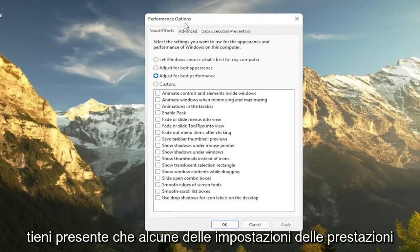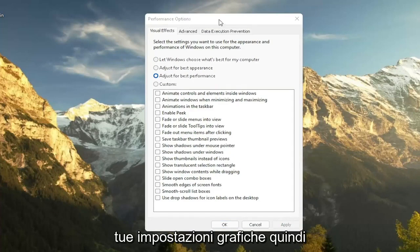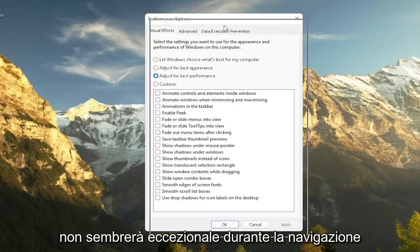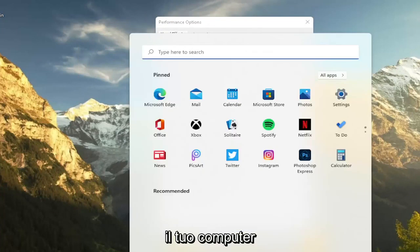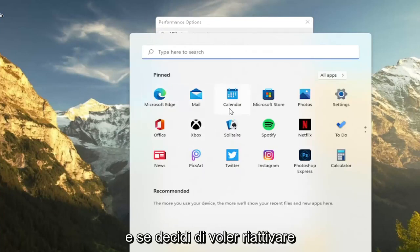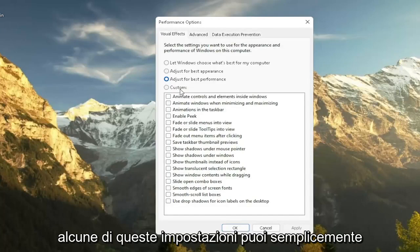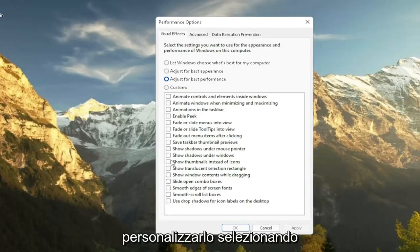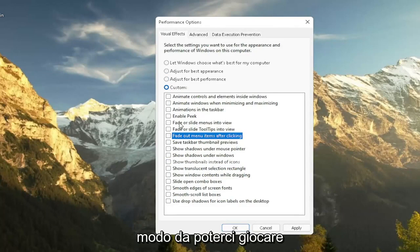Please note that some of the performance settings here, you're going to lose a little bit of your graphical settings. So it's going to not look as great when you're browsing your computer. And if you decide that you want to re-enable some of these settings, you can just actually customize it by going and checkmarking certain boxes. So you can kind of play around a bit here.